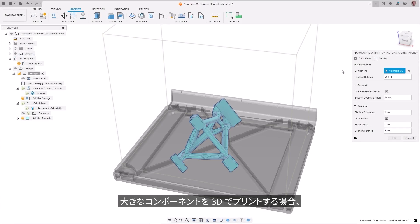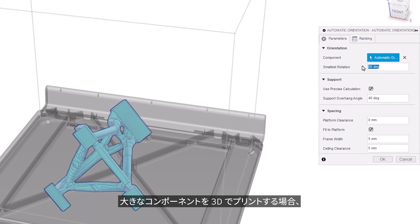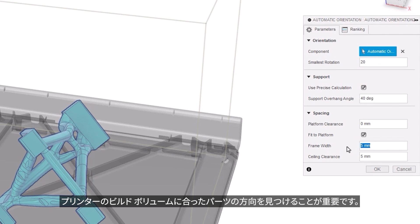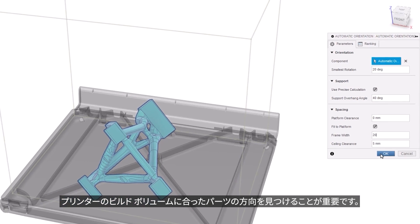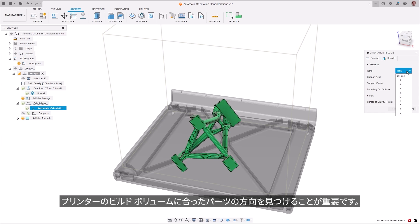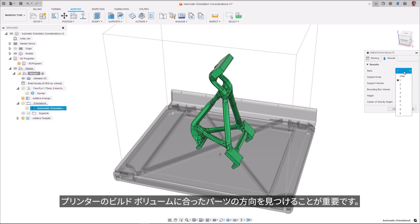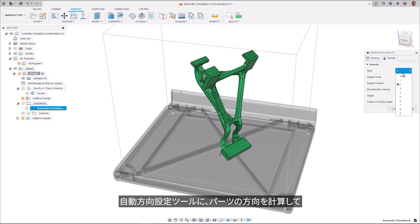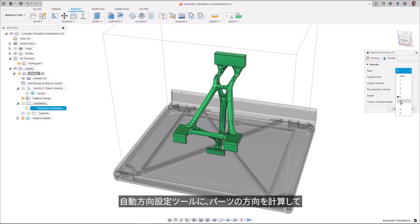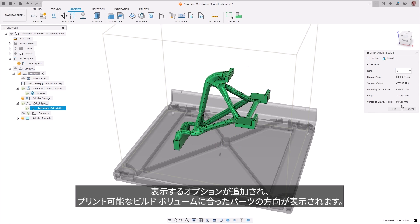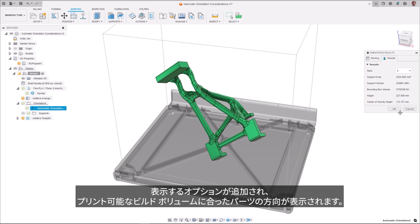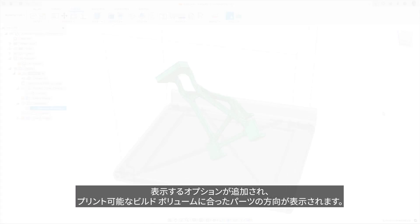When trying to 3D print large components, it's important to find an orientation for parts that will fit the build volume of the printer. The automatic orientation tool now has the option to calculate and display part orientations that will fit your printer's available build volume.